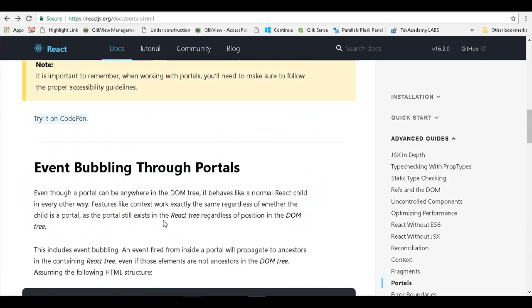Let us get back to our code and convert our modal dialogue application that we are building into a dialogue that uses the portal feature from React 16.